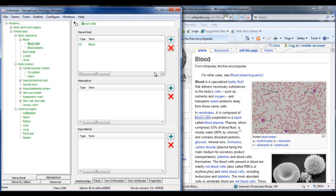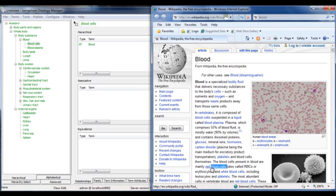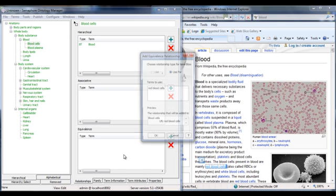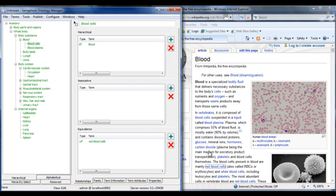Enriching the taxonomy with synonyms helps the user for signposting terms and for classification evidence. Here, red blood cells is dragged into the equivalence term box.